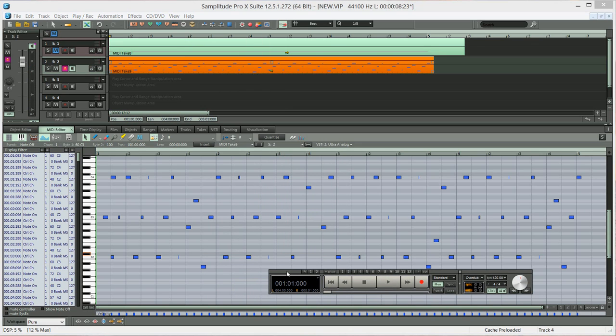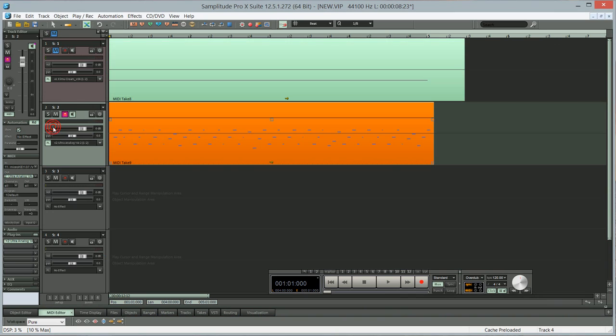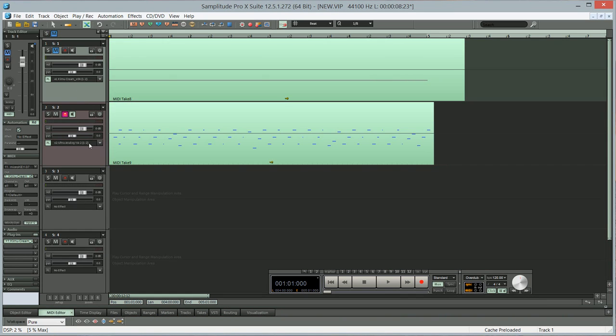So that's basically how you set up the Kurnu Cream arpeggiator to work in Samplitude Pro X.